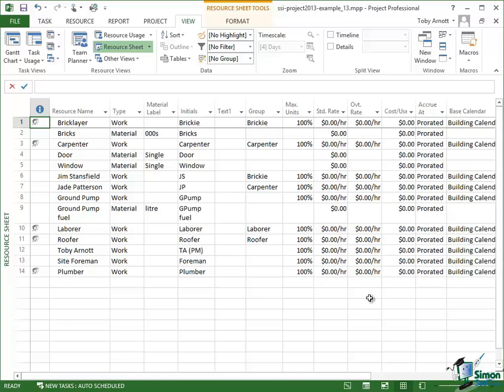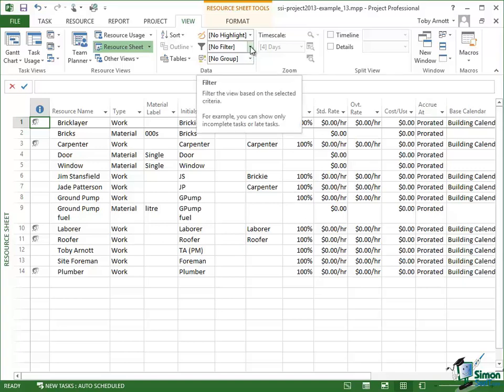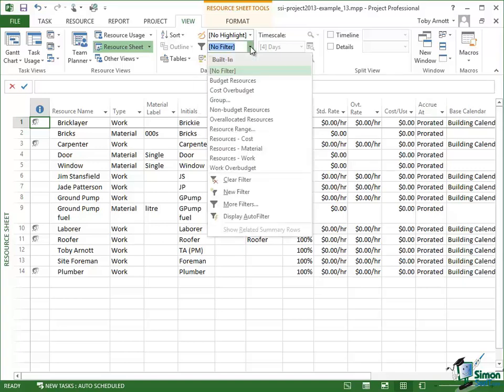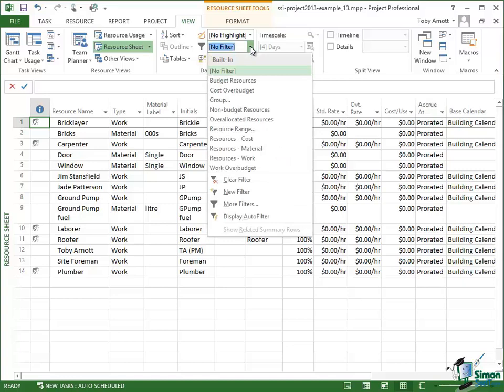To make things a little bit easier, I'm going to apply a filter to this view. So go up to the data group on the View tab and the filter I'm going to use is Resources Material.